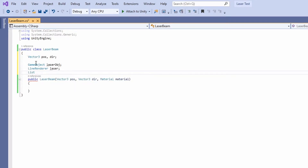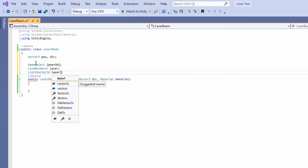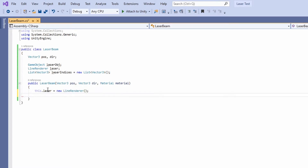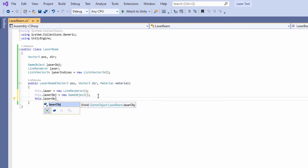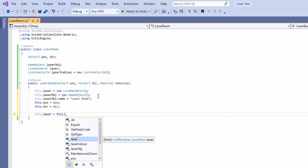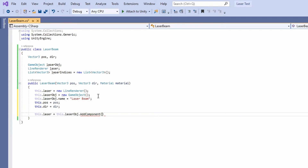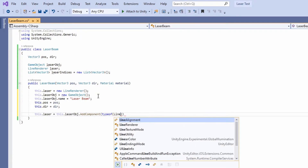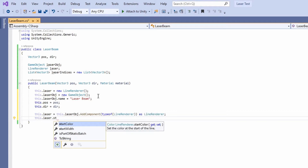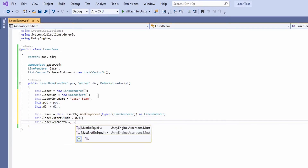I'm also going to create a list of Vector3s to store each point of the laser beam. Now just follow along as I finish setting up the laser beam object. The next thing we need to do is add the line renderer to the game object that we create every time a laser beam is created. Now we can set the color of the line renderer along with the material and the width.